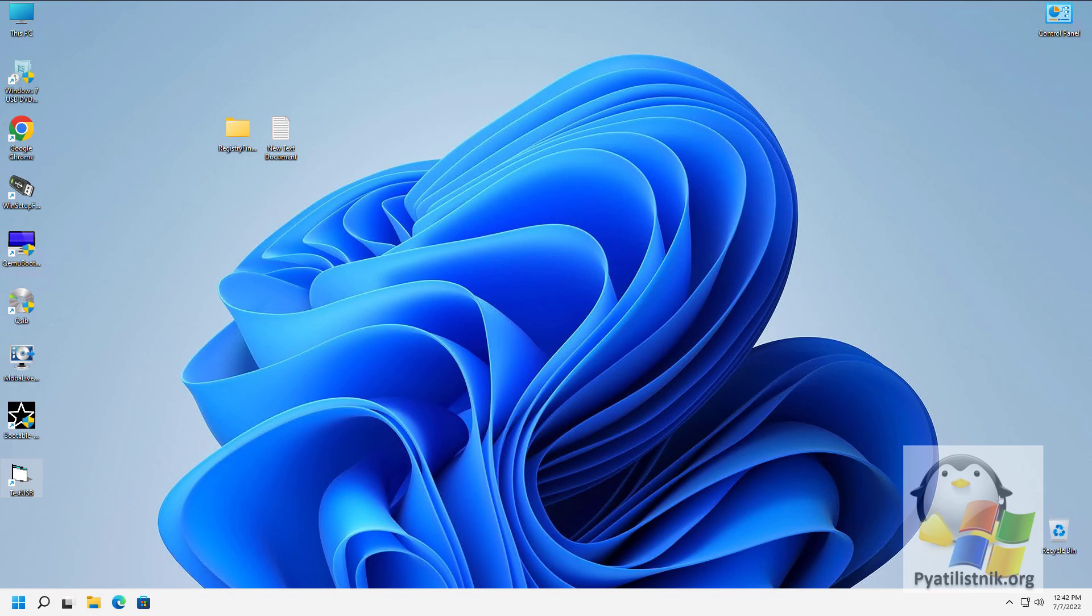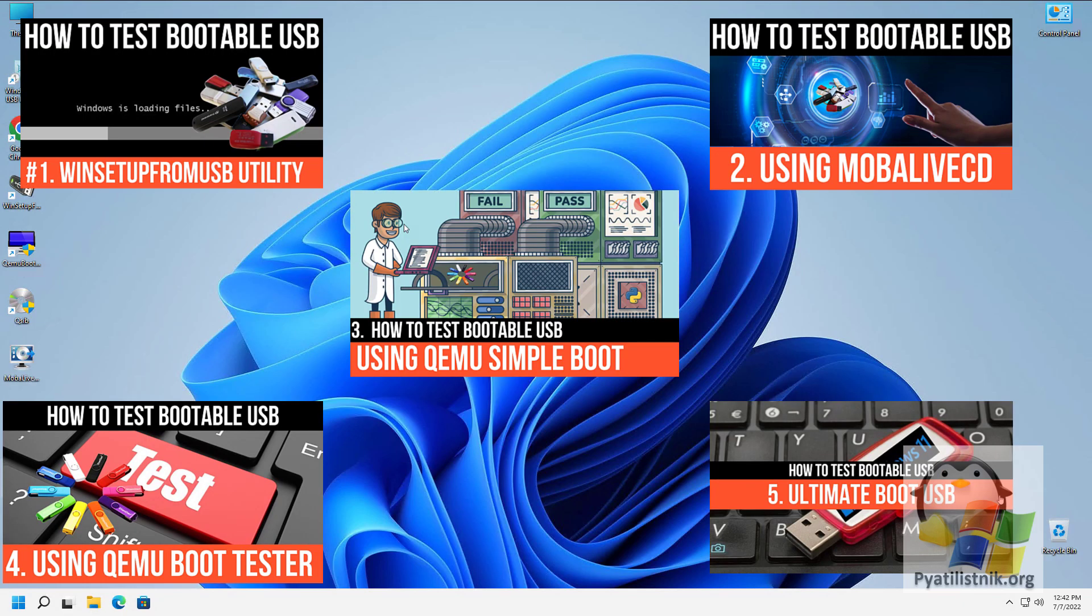Good afternoon. Dear guests and subscribers of the channel, we continue to study utilities for testing bootable flash drives. This is the 6th video in this series.